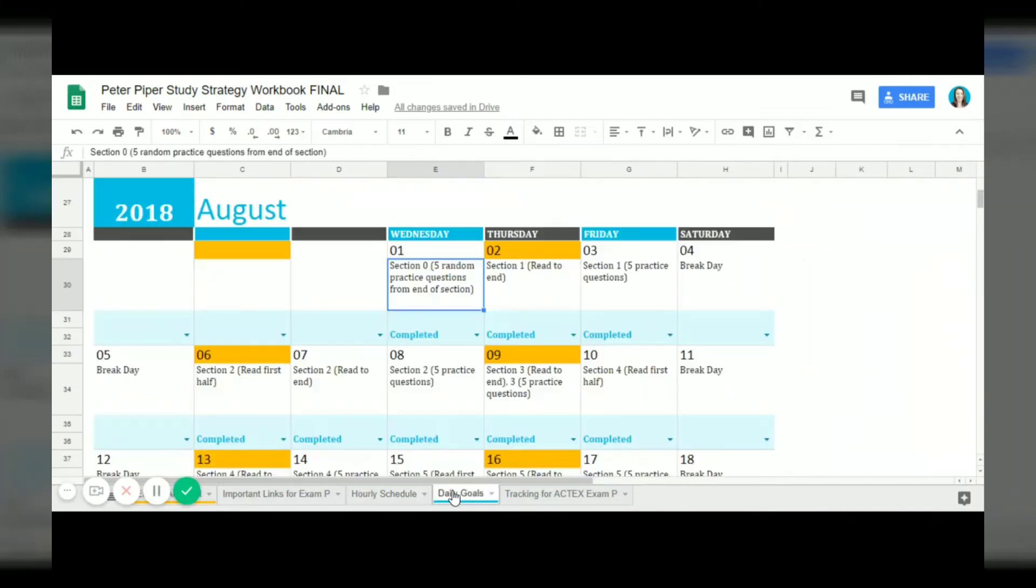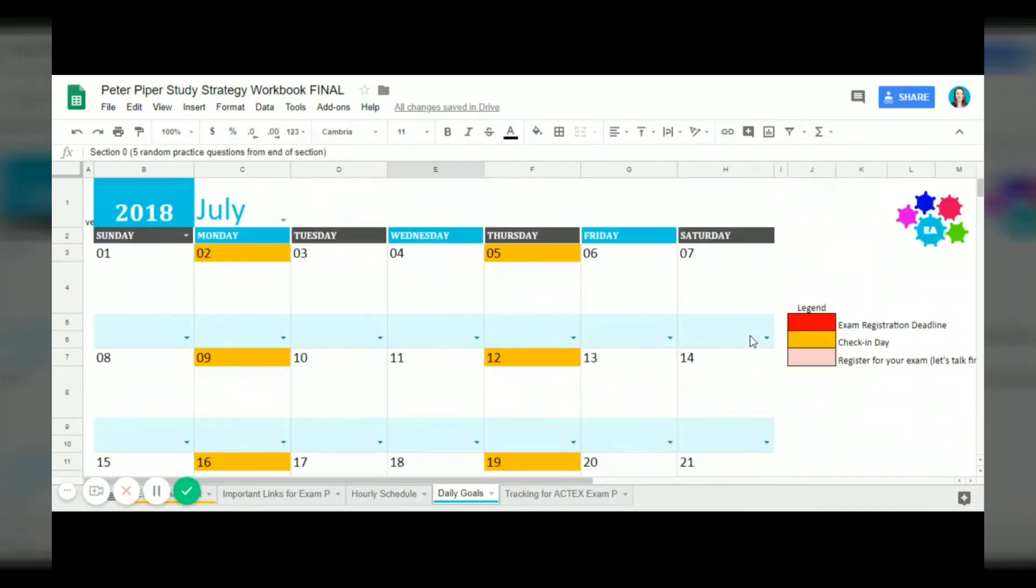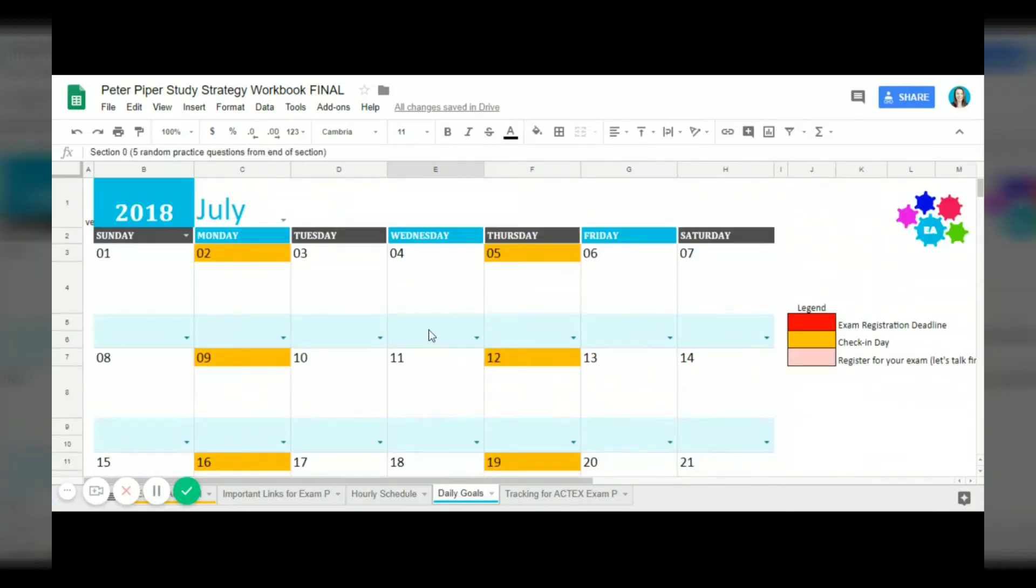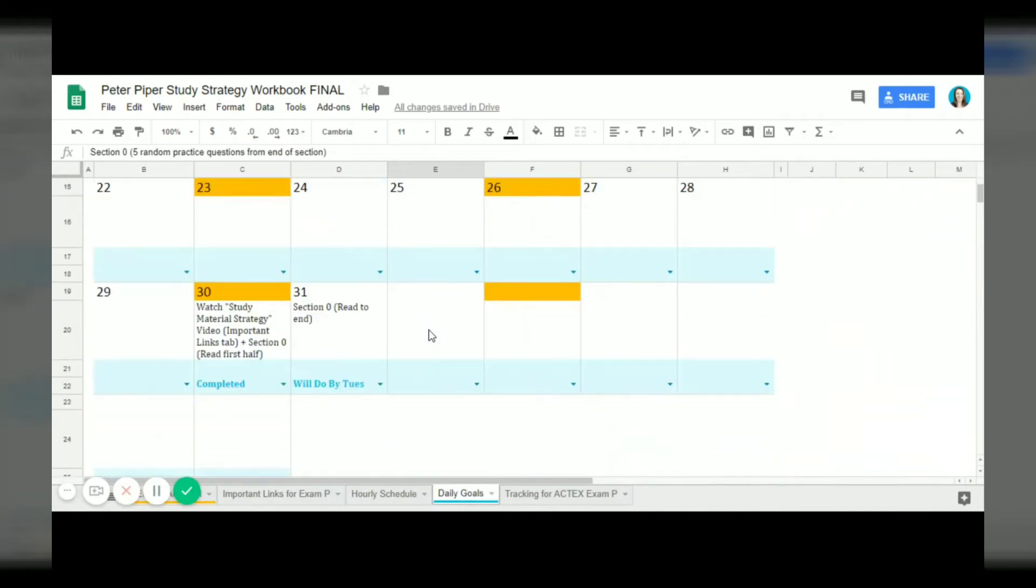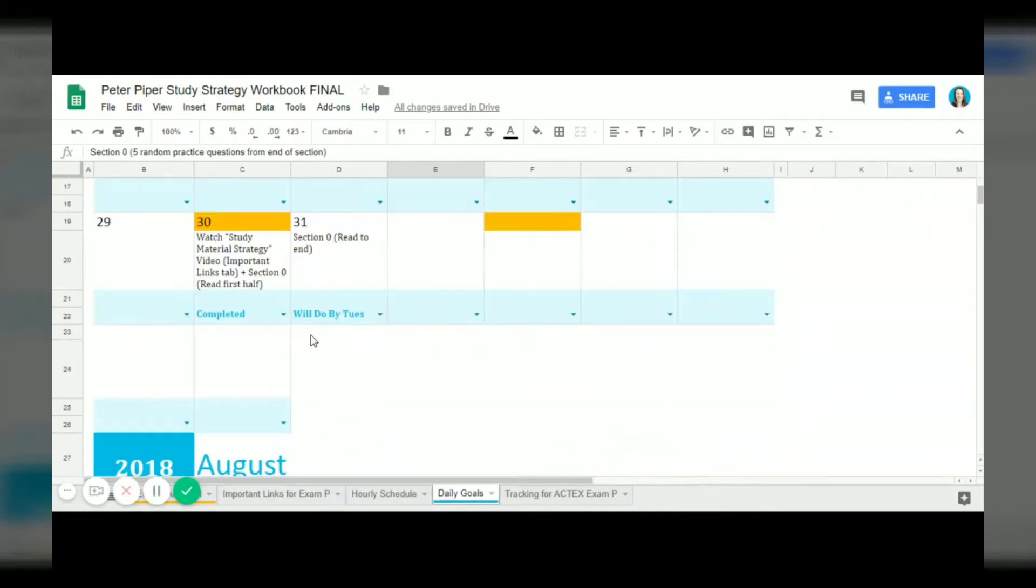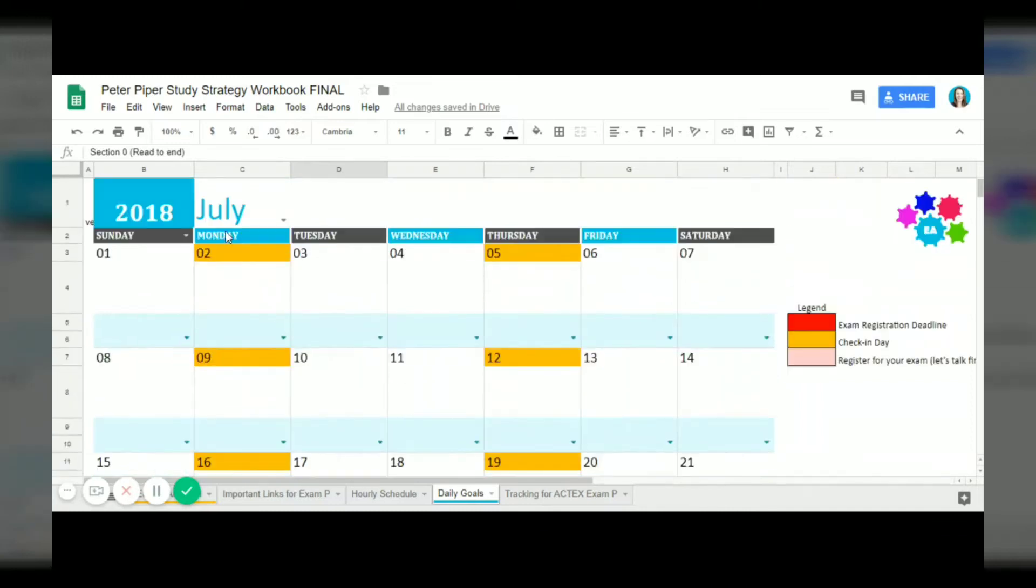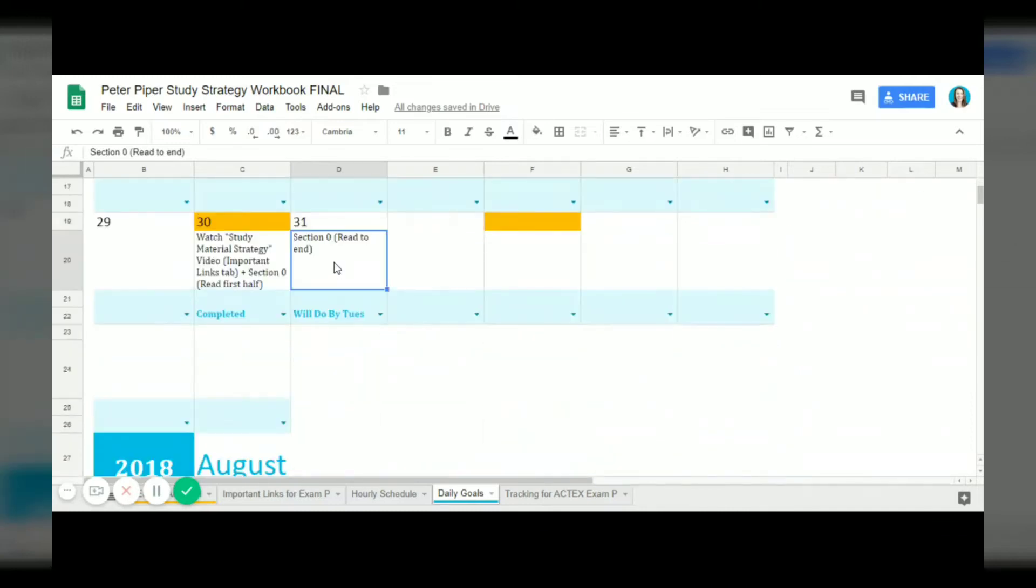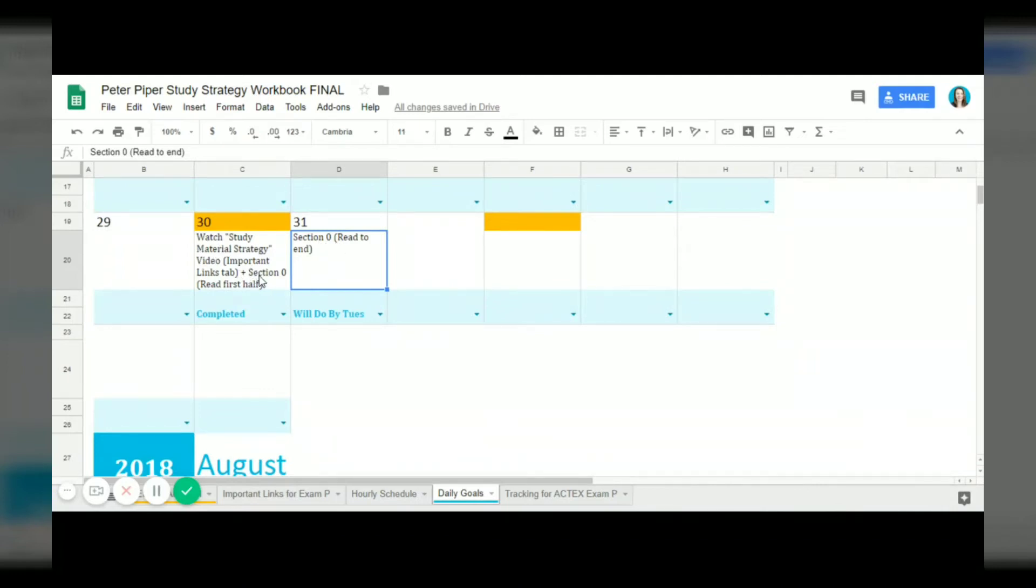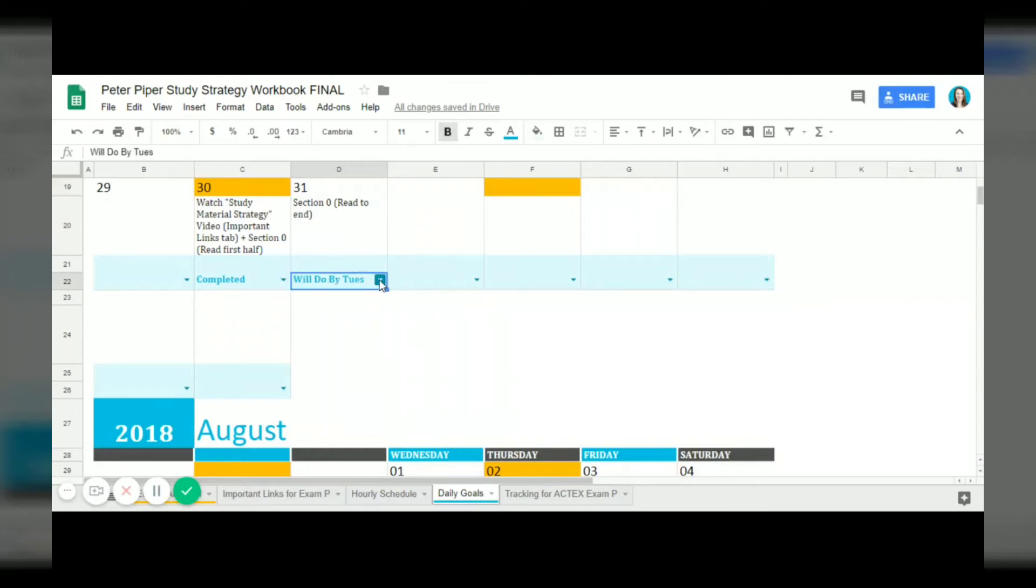Next we'll go on to the daily goals calendar, so this daily goals calendar gives you specific tasks to achieve each day. As you can see on July 31st, Peter had to read to the end of section zero. In the previous day he watched a video and he read the first half of section zero.